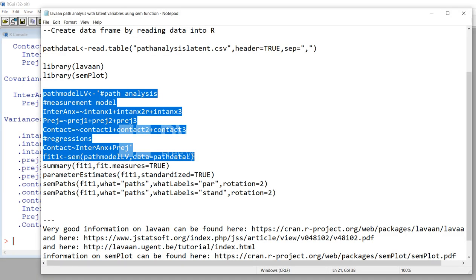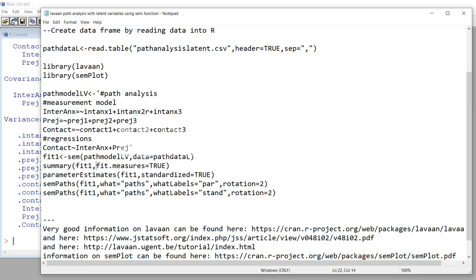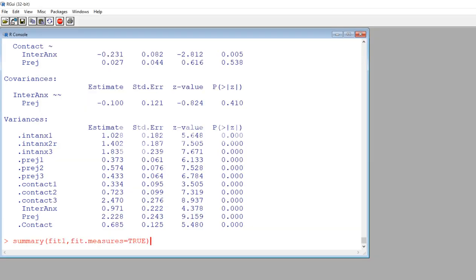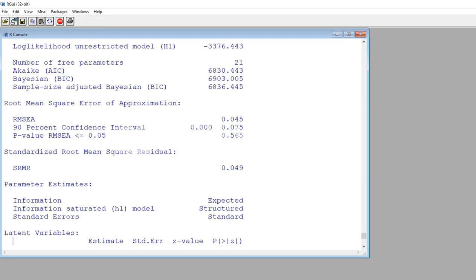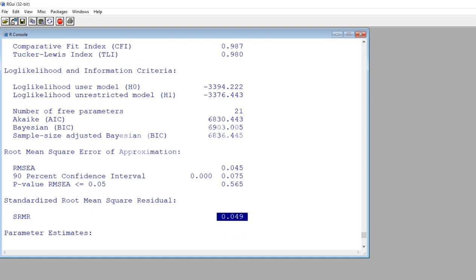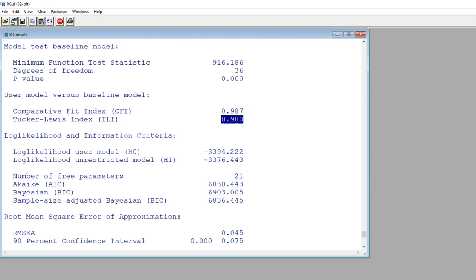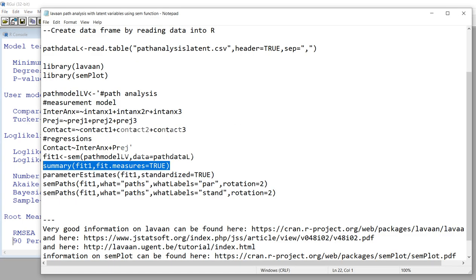If I want more fit indices, with the summary function I can type fit.measures=TRUE. If I do that and scroll up, I can see the RMSEA value, the SRMR, the CFI, TLI, and so forth. So we can get all that information by just including fit.measures=TRUE associated with the summary function.